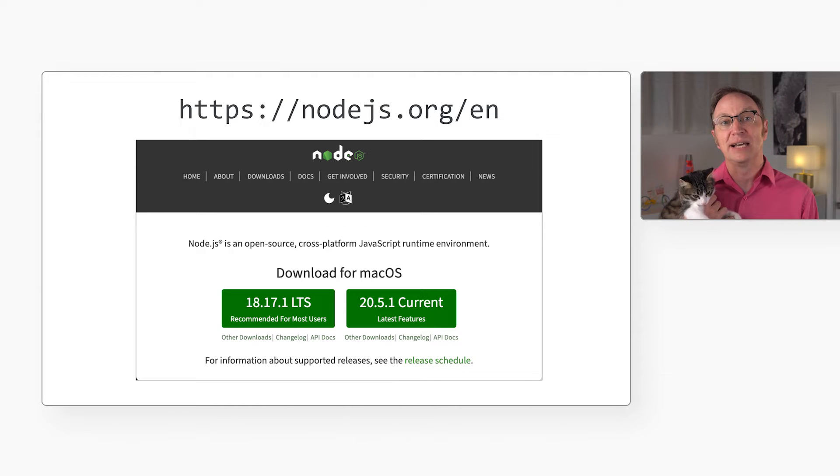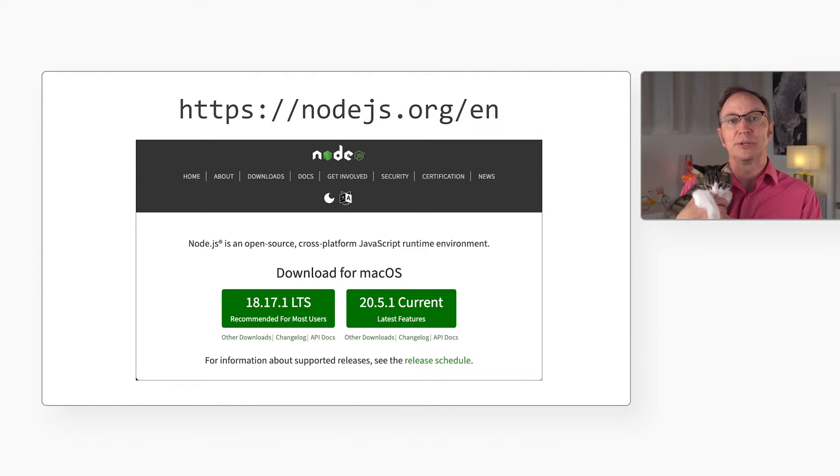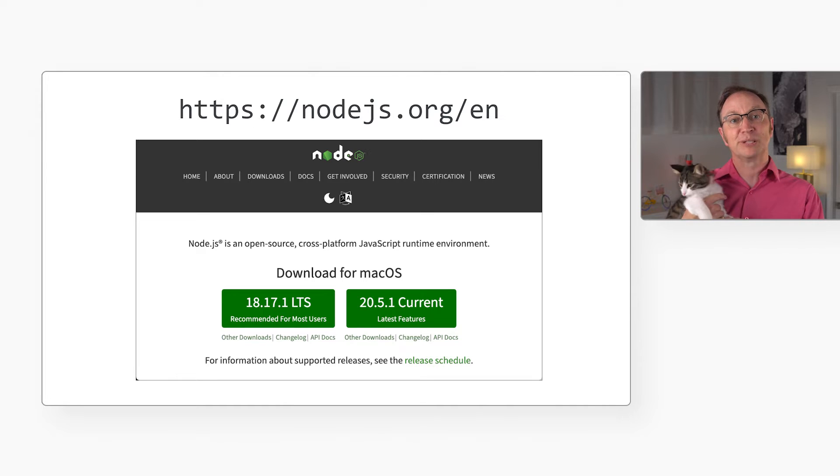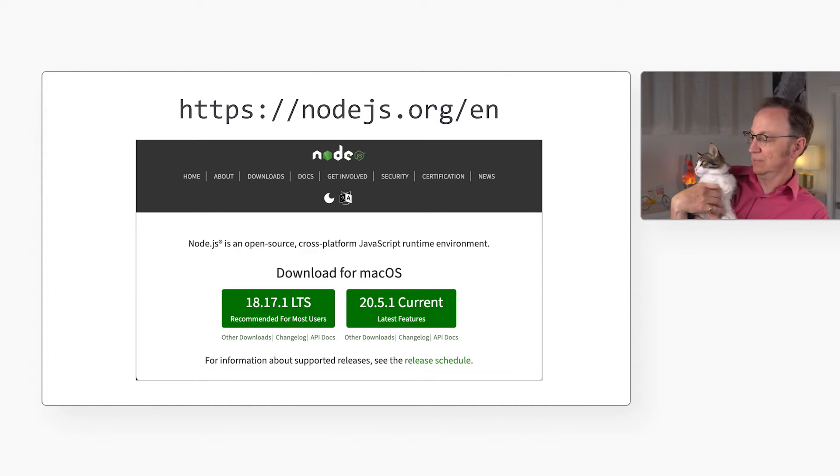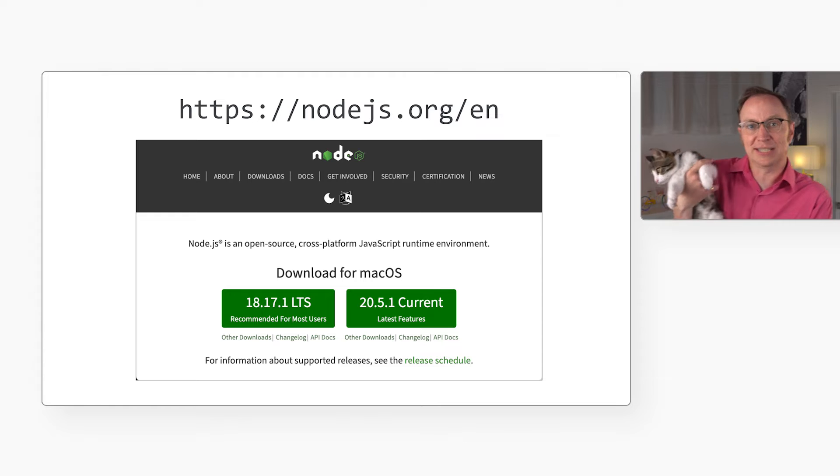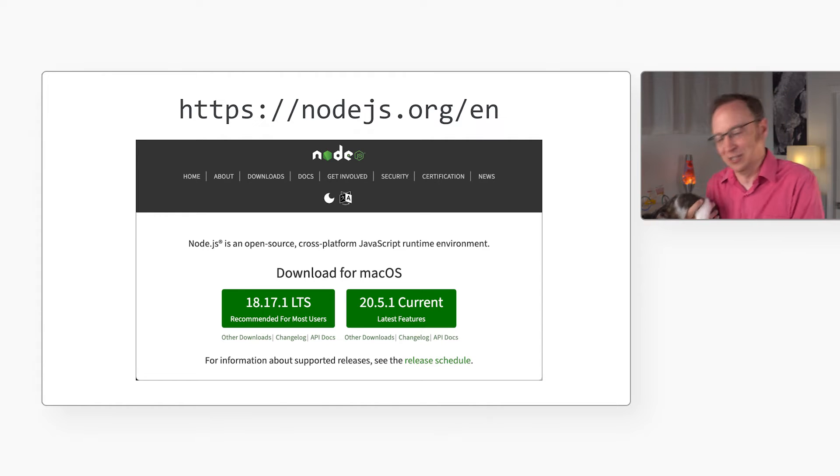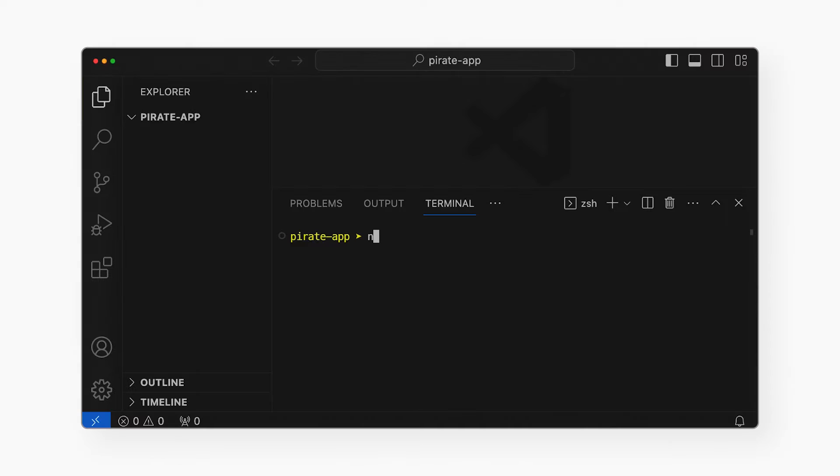First off, I need Node.js installed on my computer. I already do, but if you don't, go here to get it. Next, I will run npm create vue at latest to create a default Vue project.